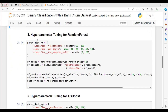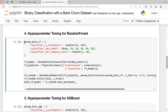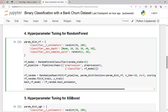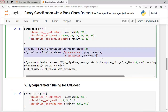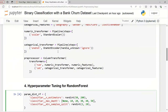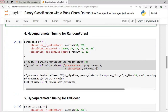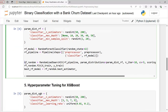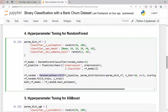Now let's move on to our fourth step: hyperparameter tuning for random forest. This code sets up a random search for hyperparameter tuning of a random forest classifier. It defines parameter distributions for the number of estimators, maximum depth, and minimum samples split. It then creates a pipeline with the preprocessor — the ColumnTransformer we defined — and the random forest classifier, and performs RandomizedSearchCV over the specified hyperparameter space. The best performing model is extracted as best_rf_model after fitting the training data x_train and y_train.